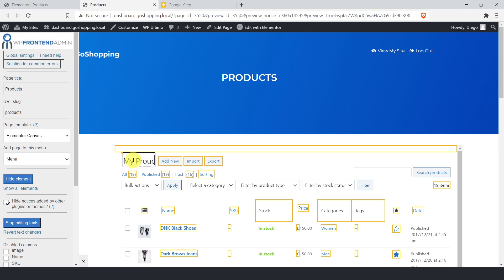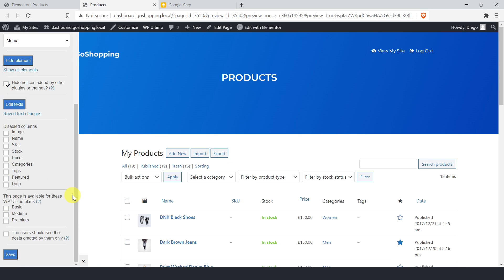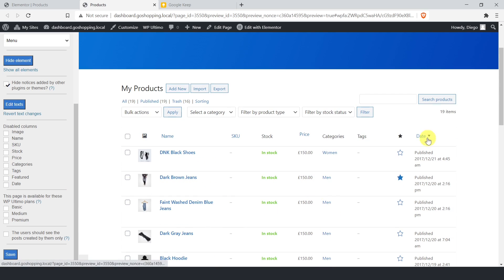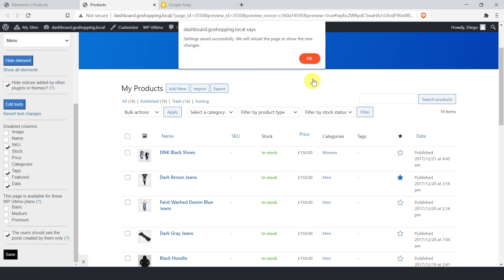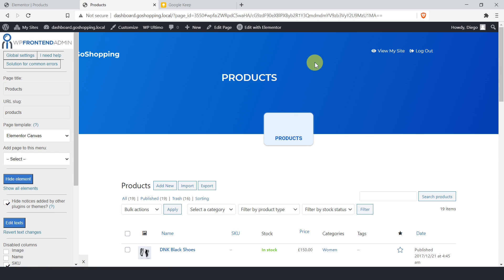You can also change the admin content text to customize your front-end pages even more. If you're creating a front-end page that lists your products or any other post type, you can disable unnecessary columns. You can use checkboxes to restrict content based on WP Ultimo membership plans. If you don't mark any plan, the page will be available for all plans. You can show the user's own content only, or the content from other users of the same site. Finally, you can save the changes for this page. The page has been added to the menu, and we'll add menu icons in another section using the WP Menu Icons plugin.